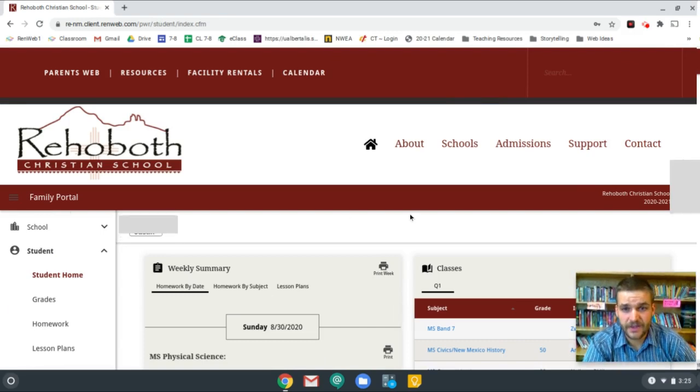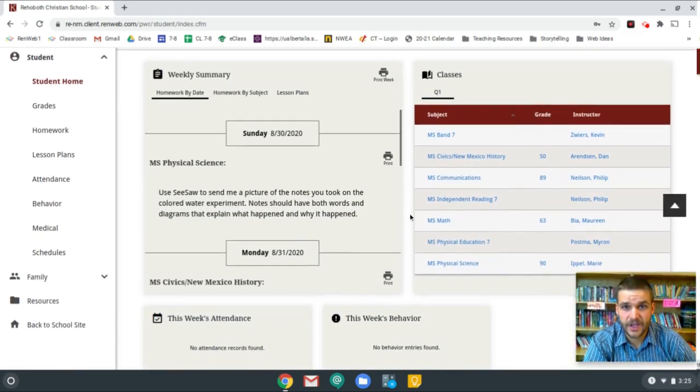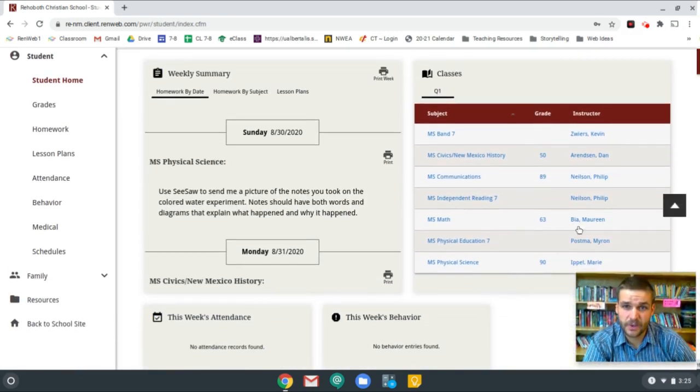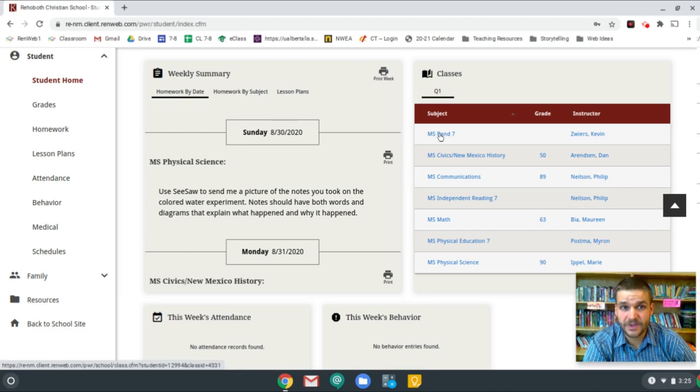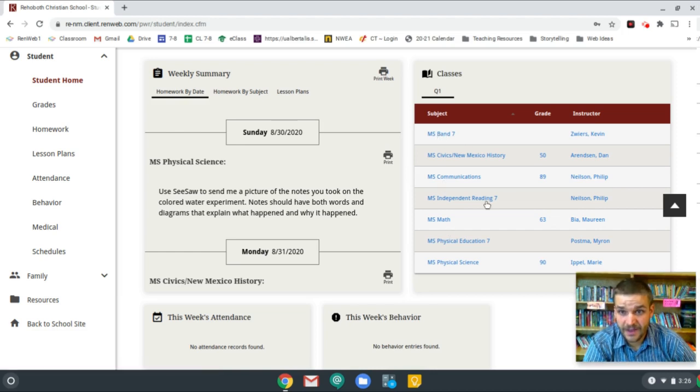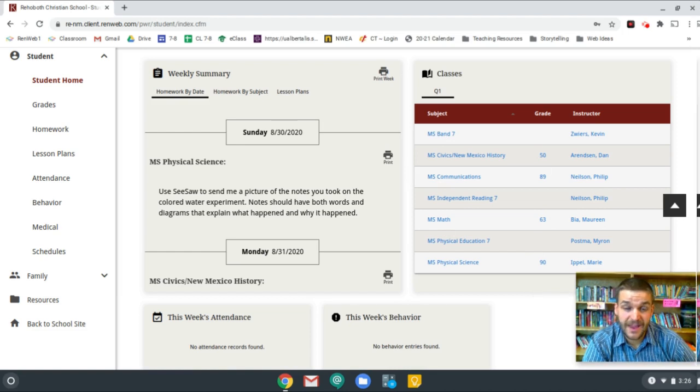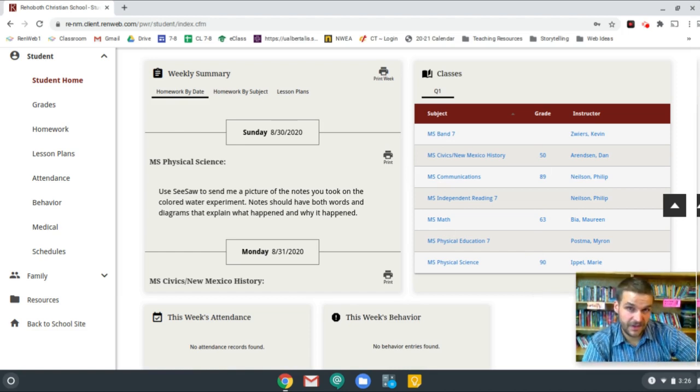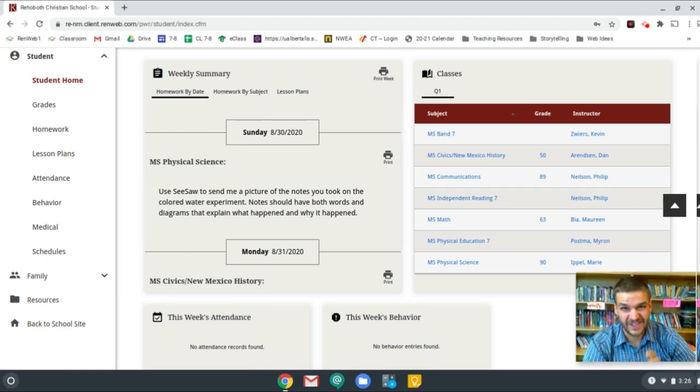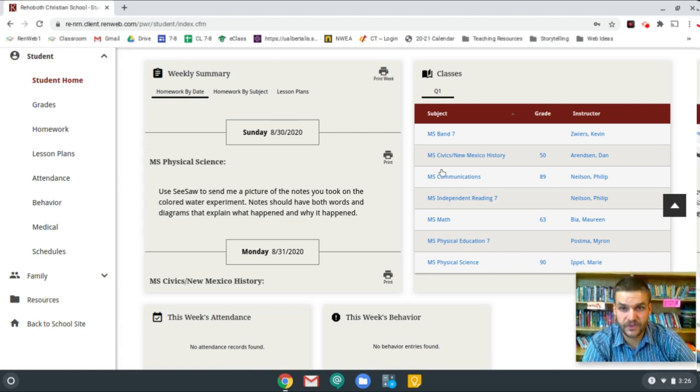Once that loads, if you scroll down, you will see an area over here called classes. And it will list all the classes that you're in and also the grade for each class. And now if you want to be able to zoom in and see a specific progress report for each individual class, you can click on the grade.